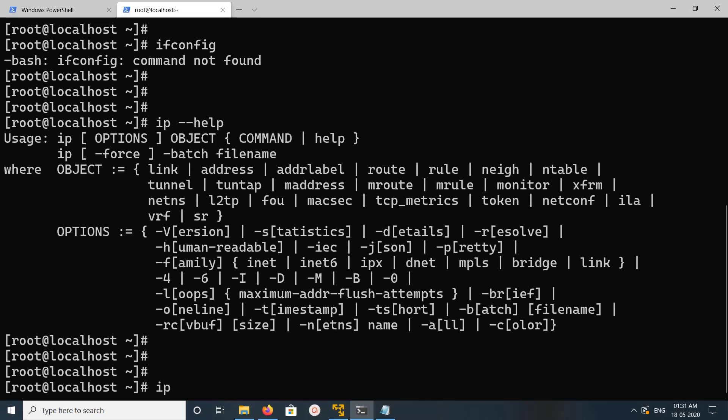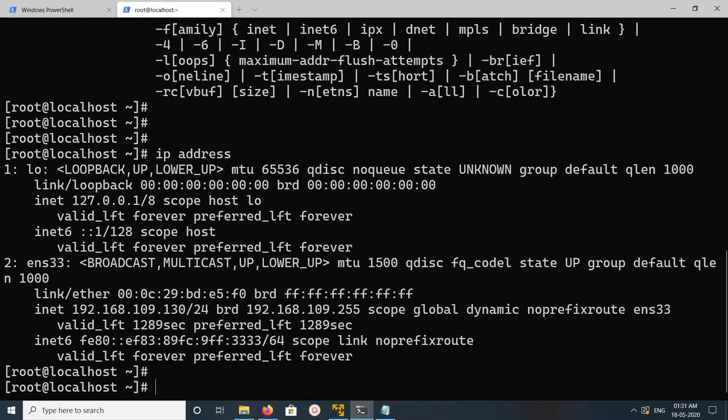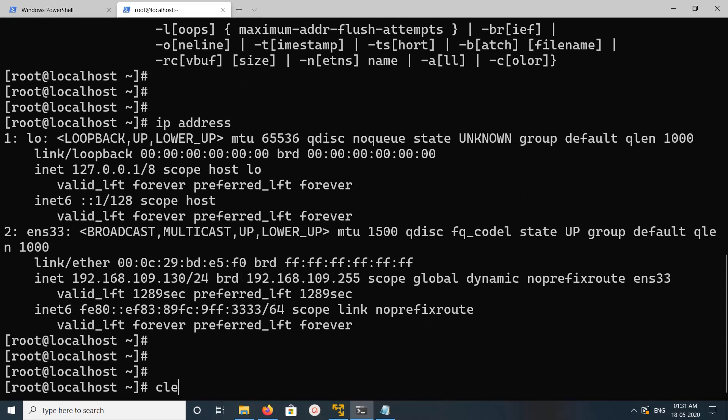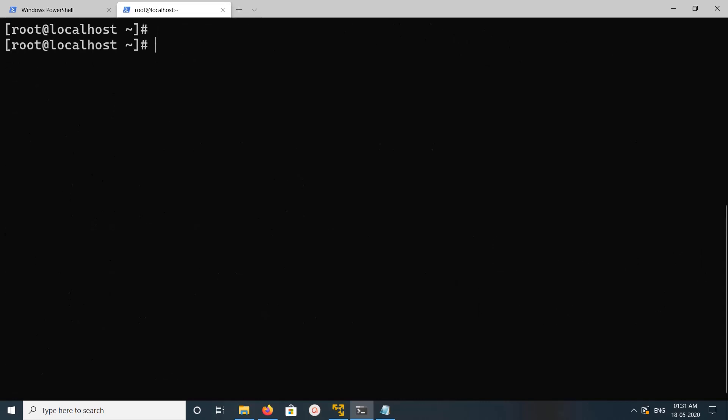For example, IP address. So if you want ifconfig, you can install it. You can run yum install net-tools.